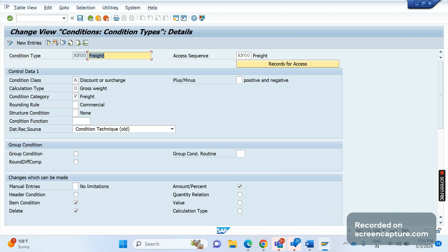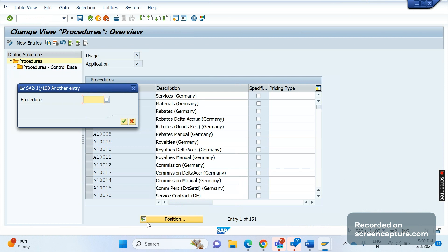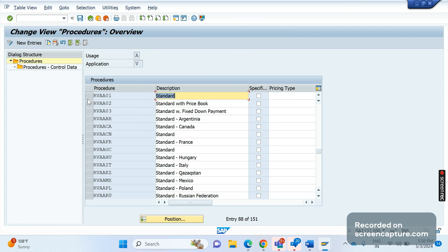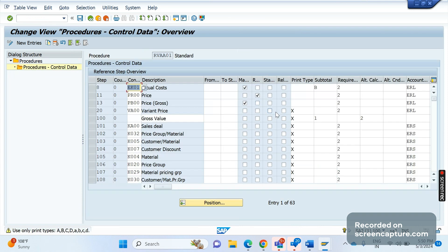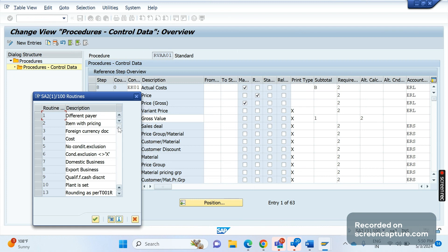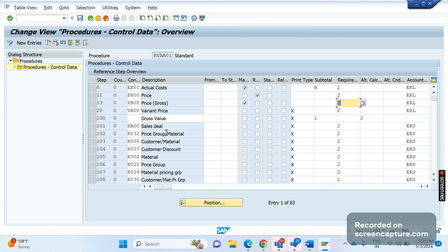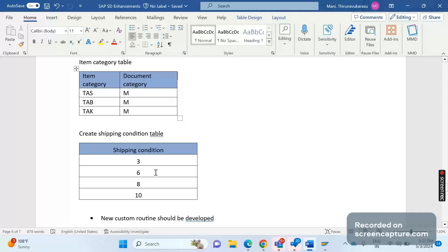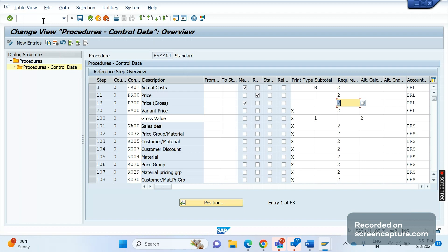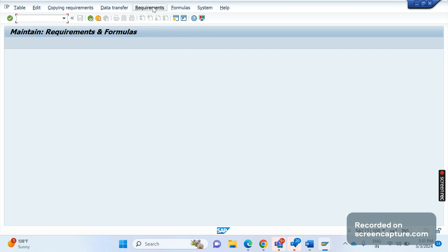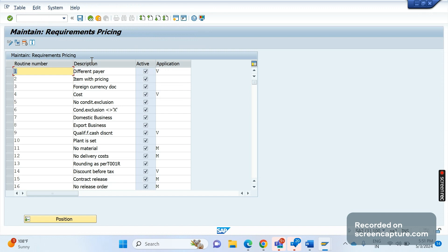Based on these two tables we are going to develop one custom routine — a custom requirement routine in the pricing procedure. In transaction code V/08, open the standard pricing procedure RVAA01 and go to the control data. You can see the requirement routine column. We are going to develop a new customized requirement routine here and assign it to the relevant freight condition type. The routine development is done in transaction code VOFM, under the menu Requirements > Pricing.